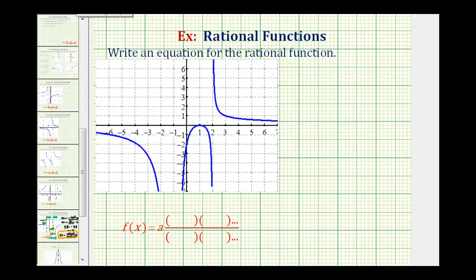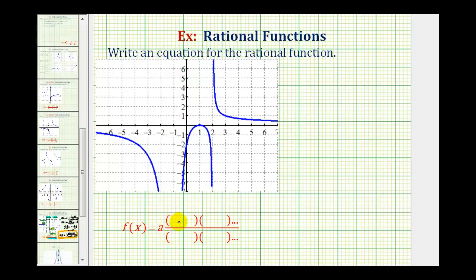Now we'll look at one more example of determining the equation of a rational function from the graph of the function. We'll find our rational function in factored form, where a is a constant, and then we'll have factors in the numerator and factors in the denominator based upon the properties of the graph.